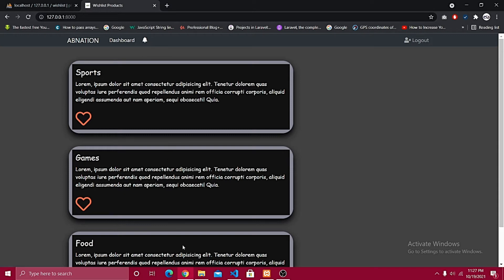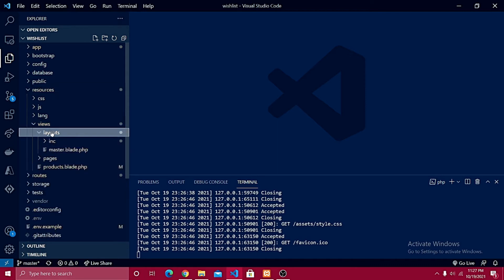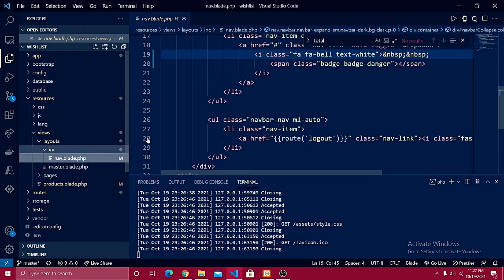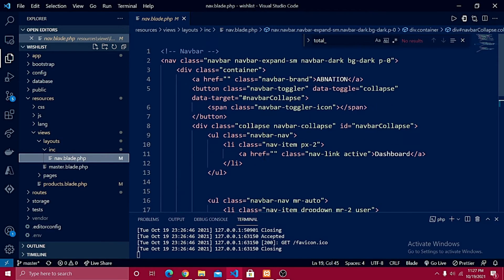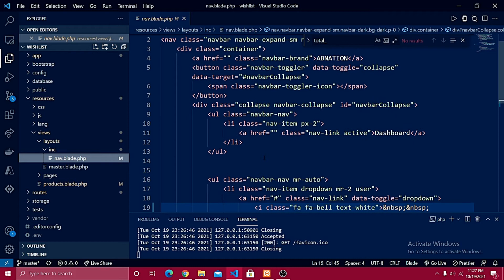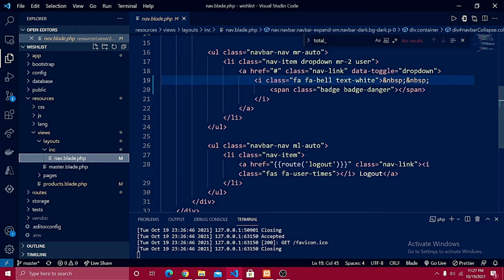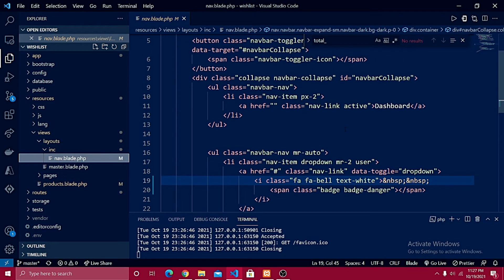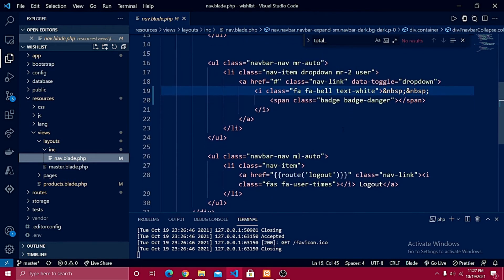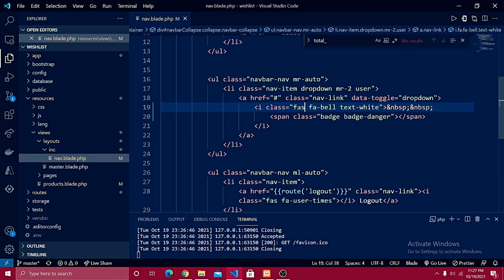I already created the counter but we need to change the icon font to something more suitable — a heart icon. Let me go to my project resources, views, layouts, includes, and open nav.blade.php, which I created as a separate component. Currently we have fa fa-bell, and I need to change it to fa fa-heart.